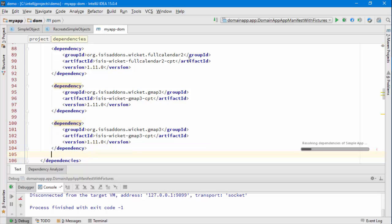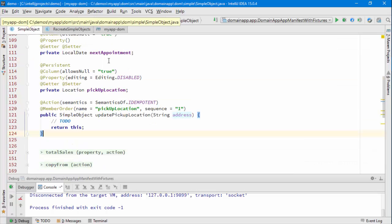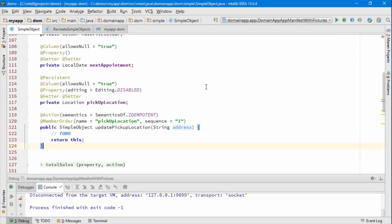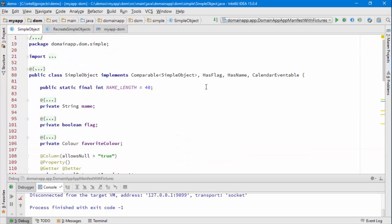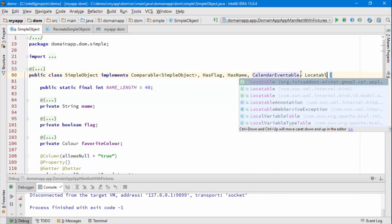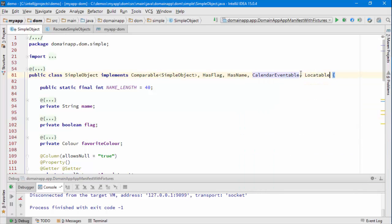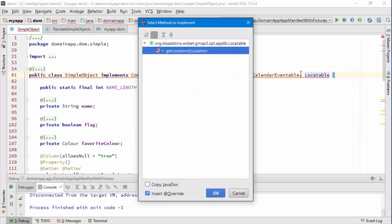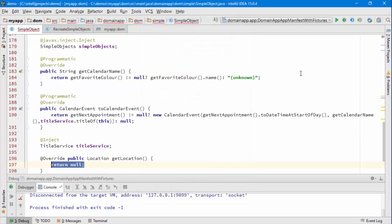Because there's an interface that we need to implement and that interface will be implemented by a simple object, so it's going to be implementing an interface called locatable and the method to implement is called get location.